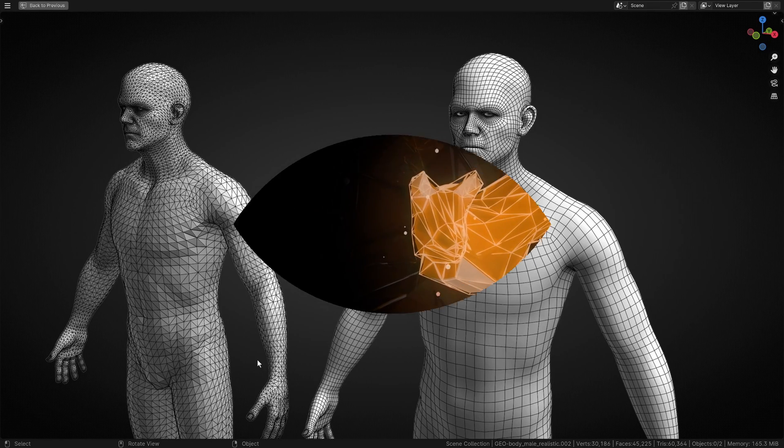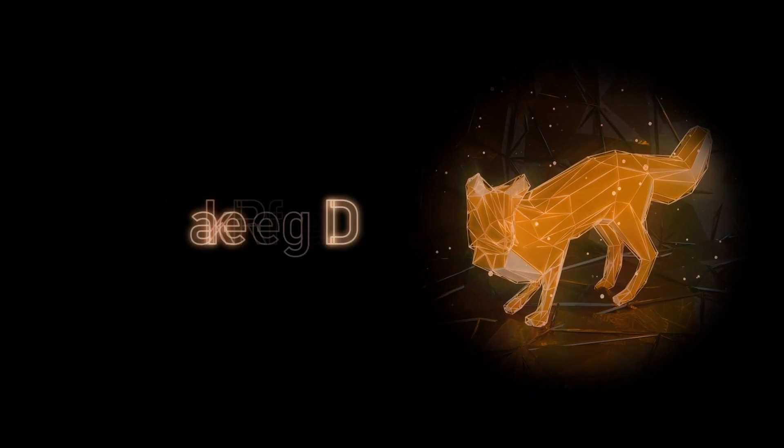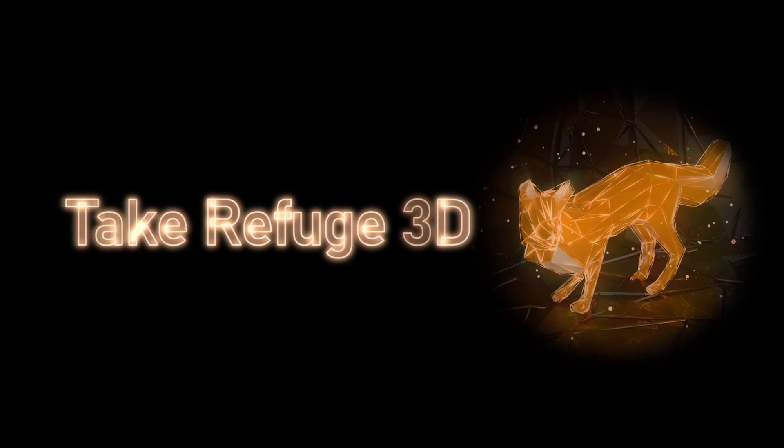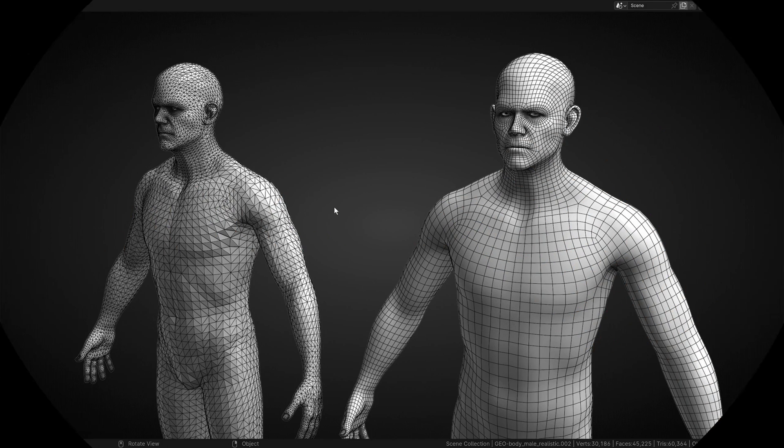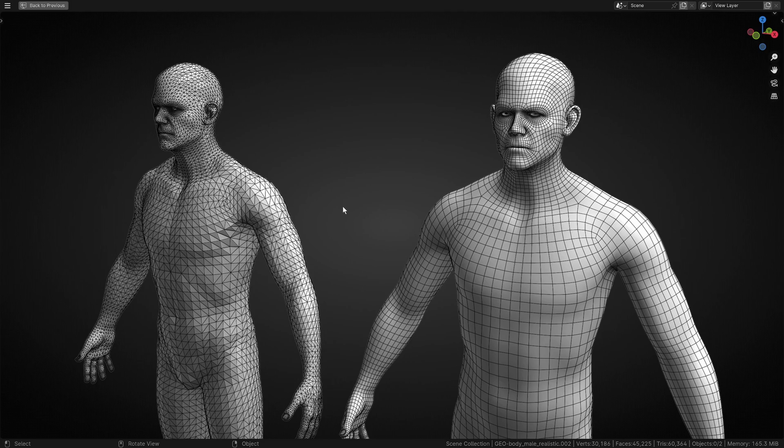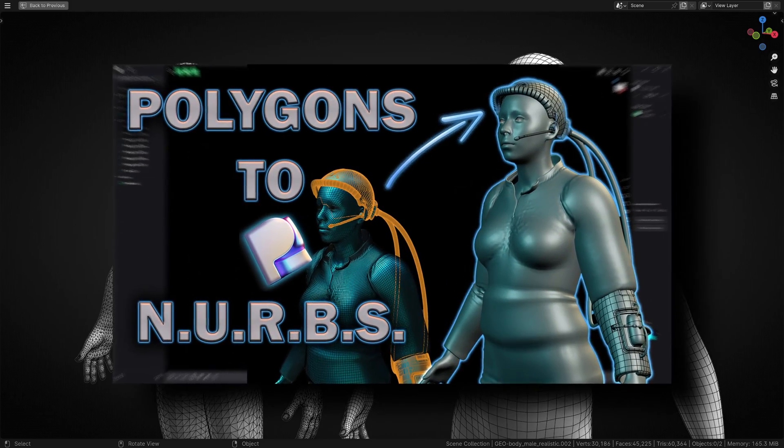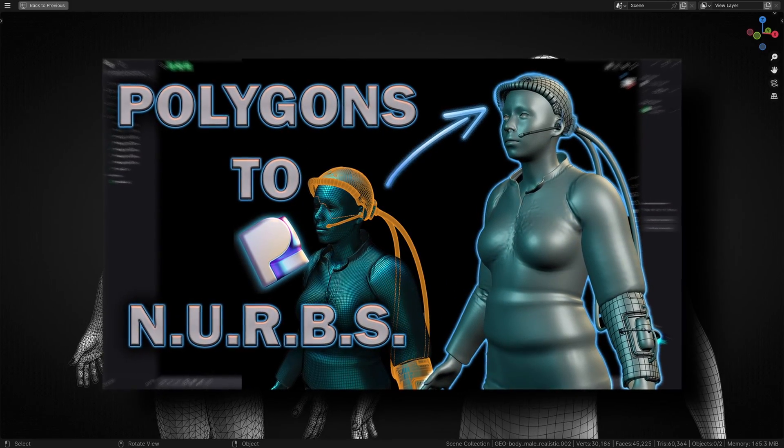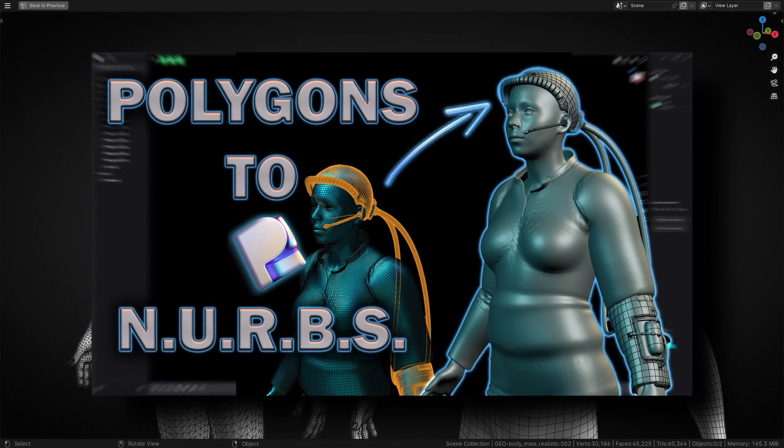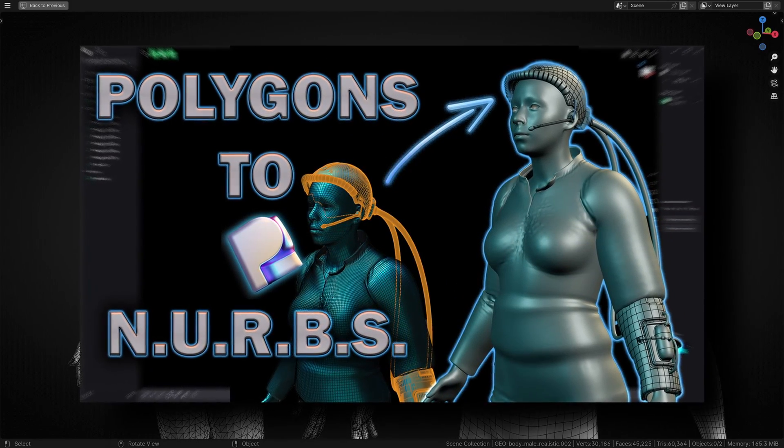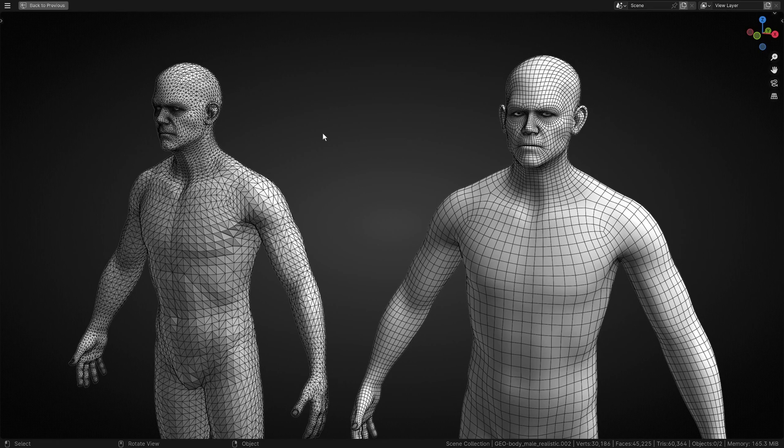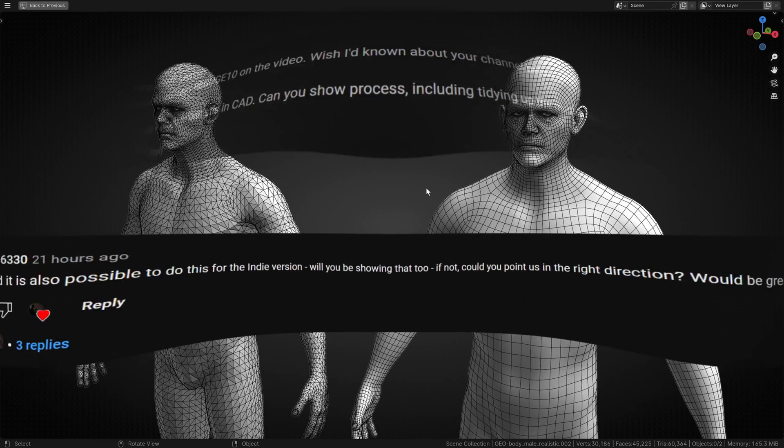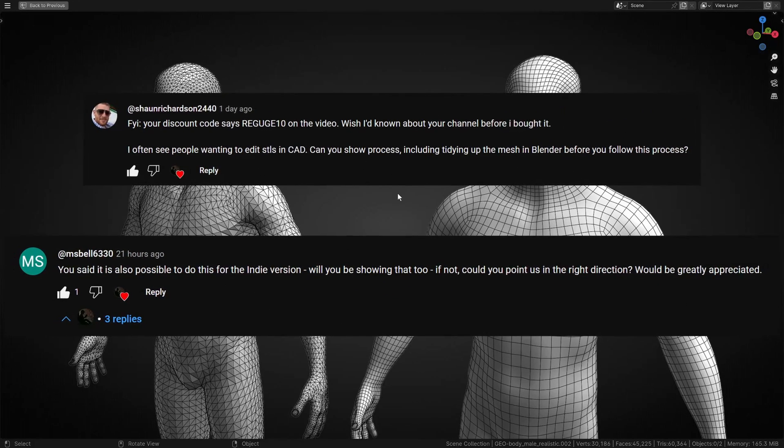Hello and welcome back to Take Refuge 3D with me Peter. This is a follow-up from my last video where we talked about getting a polygon topology into Plasticity from Blender, and there were a couple of follow-up questions in the comments.